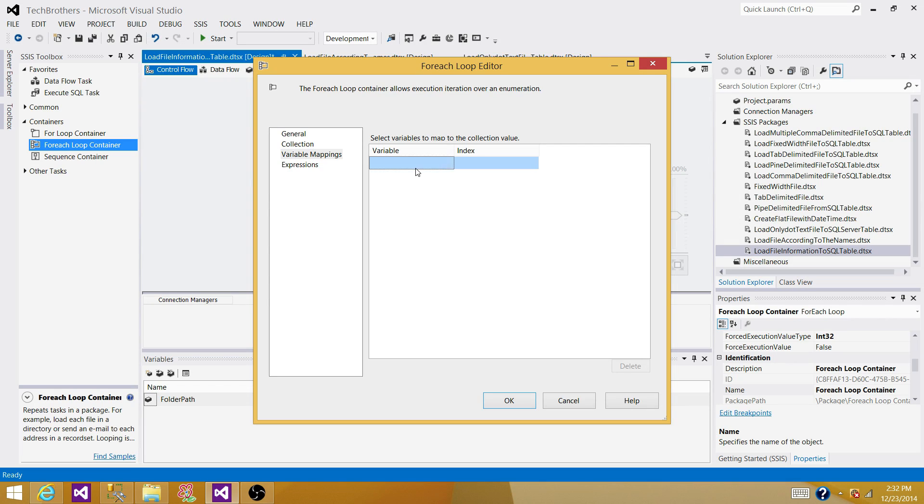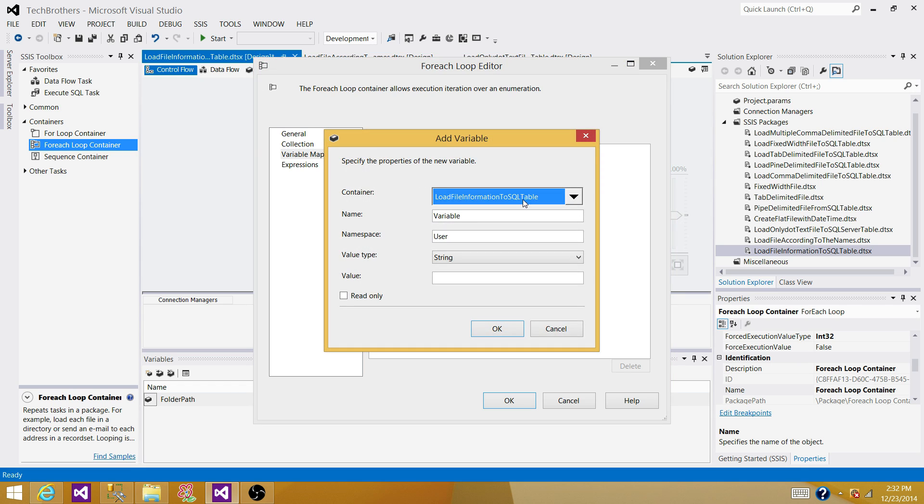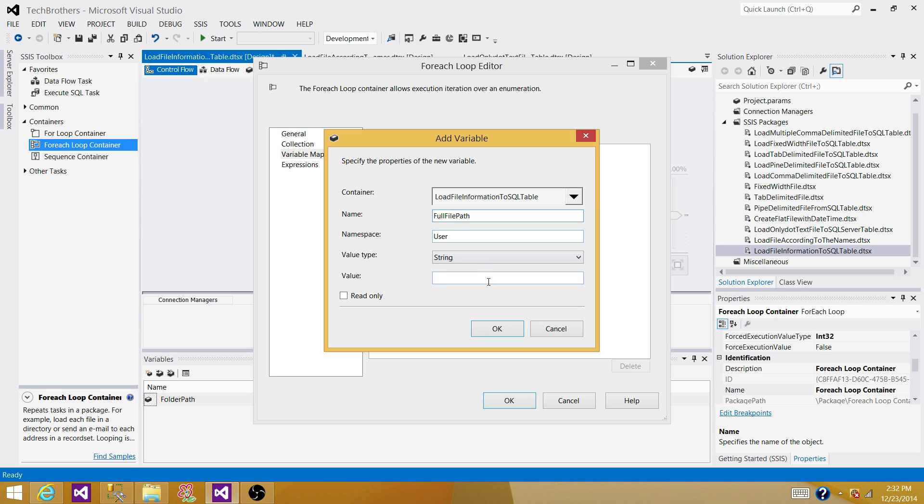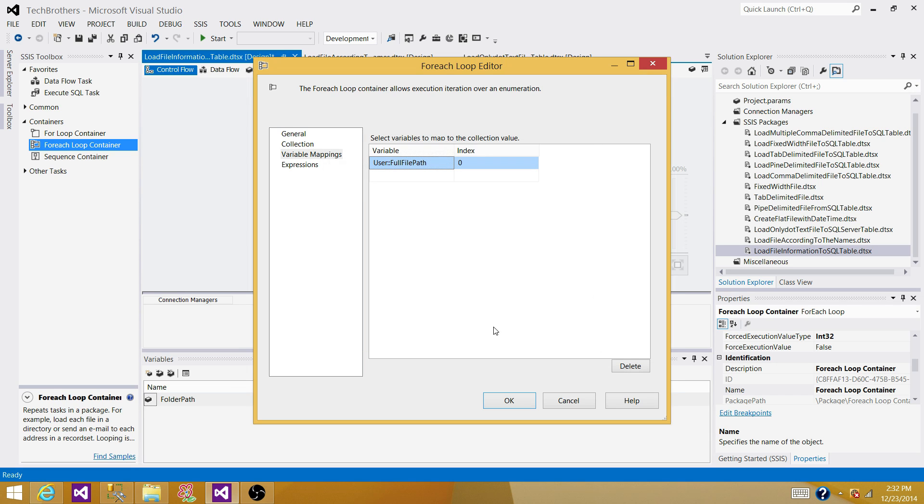So when it is going to read the information for us, we need to save somewhere. So we are going to create a new variable. I'm going to call it full file path. That will have folder path as well as file name with extension.